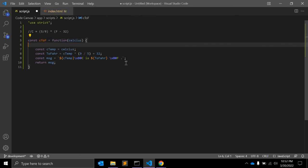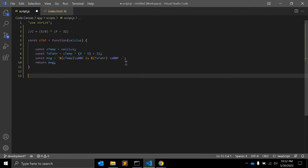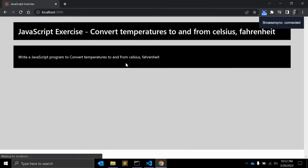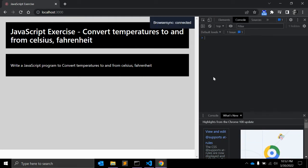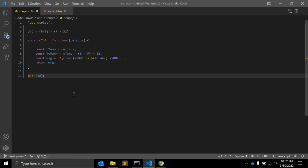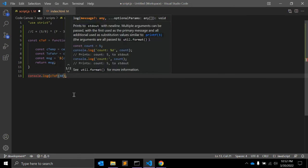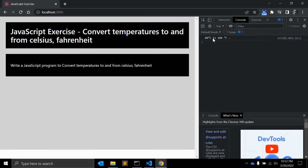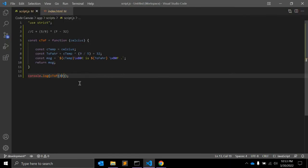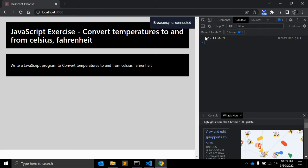The function is ready. Now let's call it and pass a Celsius value of 40. Let's open the console — we need to console log this function. So 40 degrees Celsius is 104 Fahrenheit. Let's change the value to 35 — 35 degrees Celsius is 95 Fahrenheit.